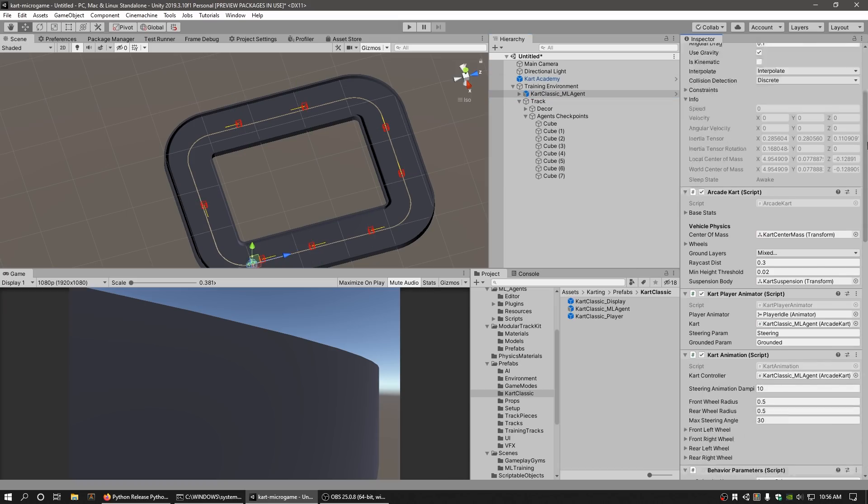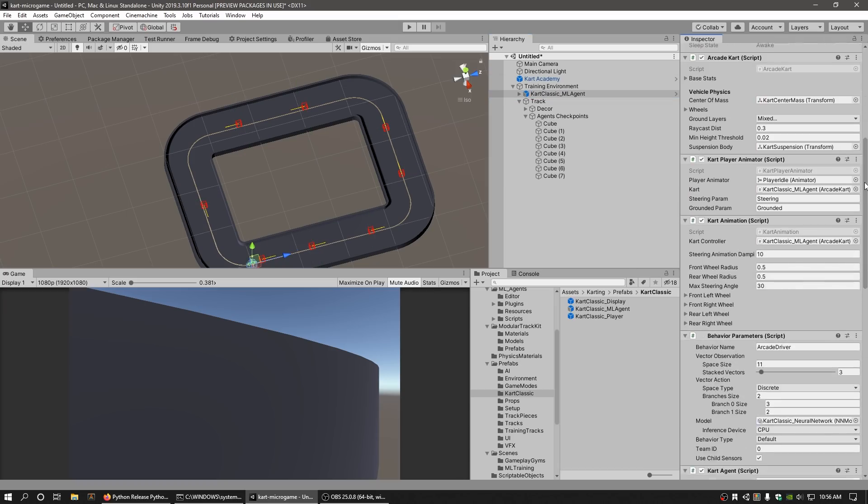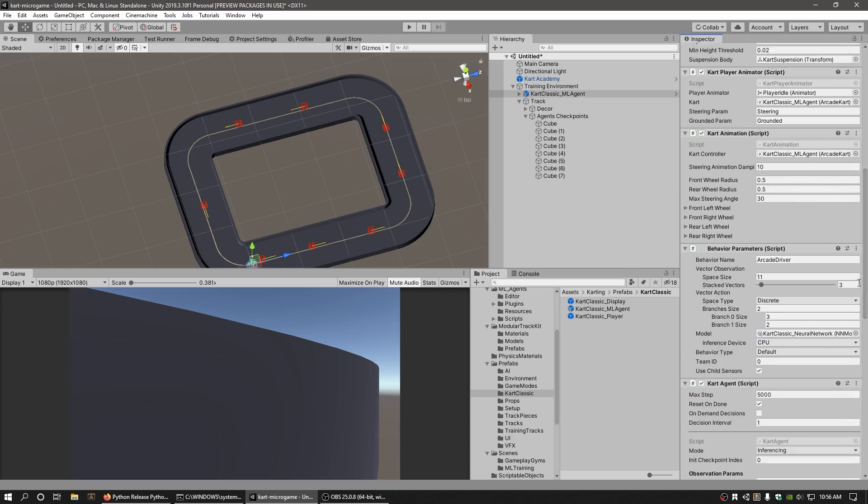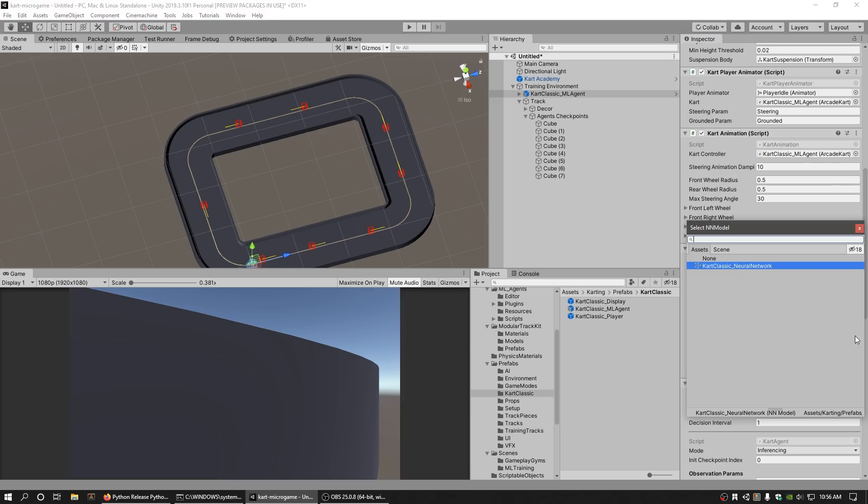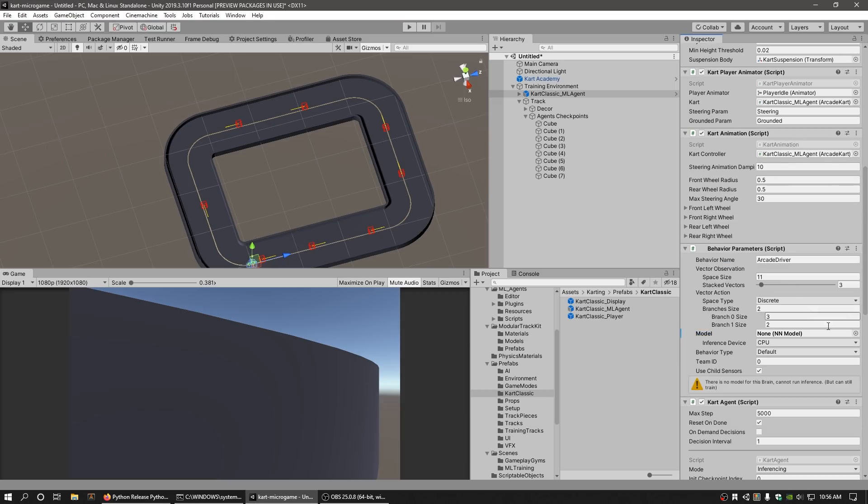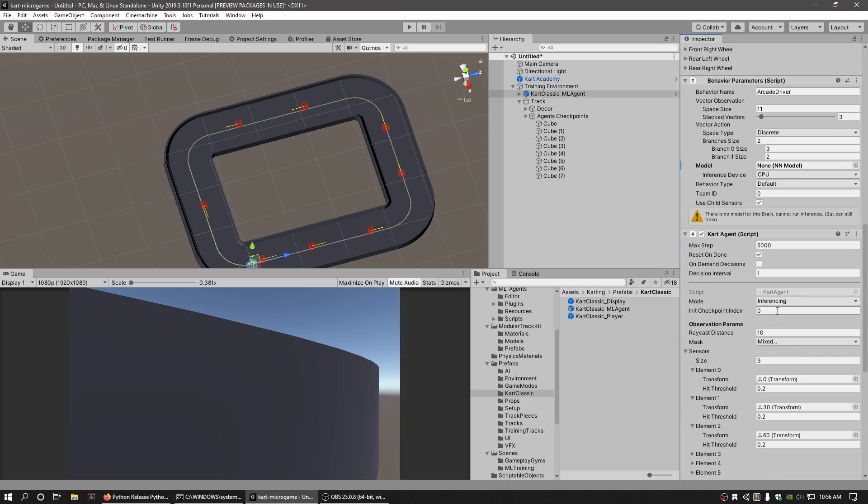Before training, it is important to remove the assigned neural network from the Model field in the Behavior Parameters component and ensure that the Mode field is set to Training instead of Inference in the Cart Agent component.